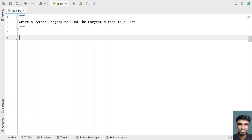Welcome to my YouTube channel. In this video, let's learn about a Python program to find the largest number in a list. Given a list of numbers, you have to find the largest number among them. In this program, we'll ask a user to enter the list of numbers, then iterate over all the numbers and try to find the largest among them.